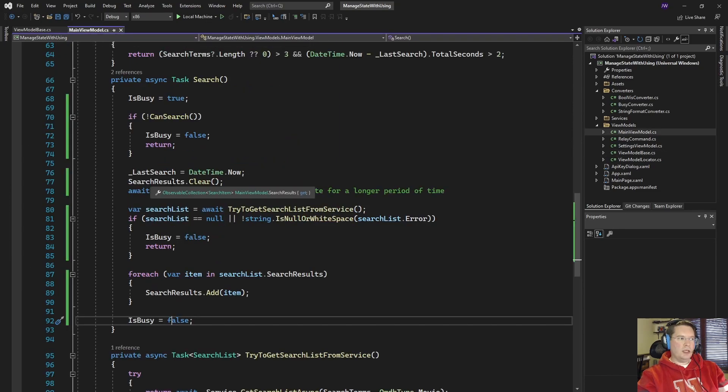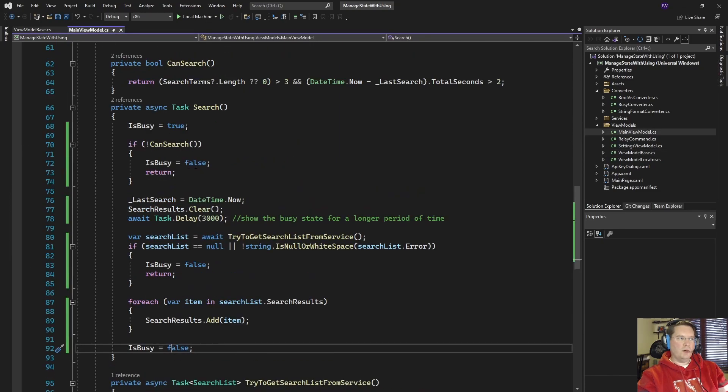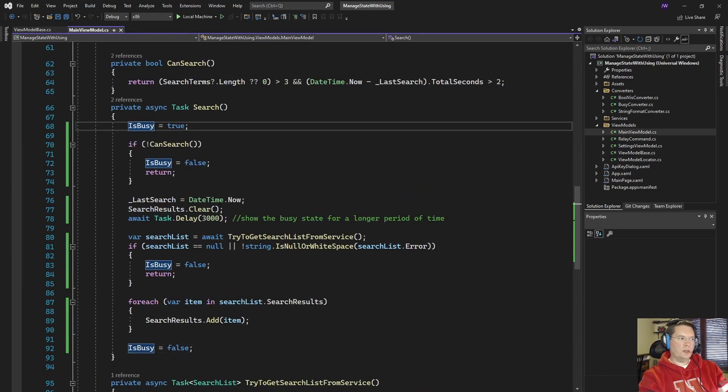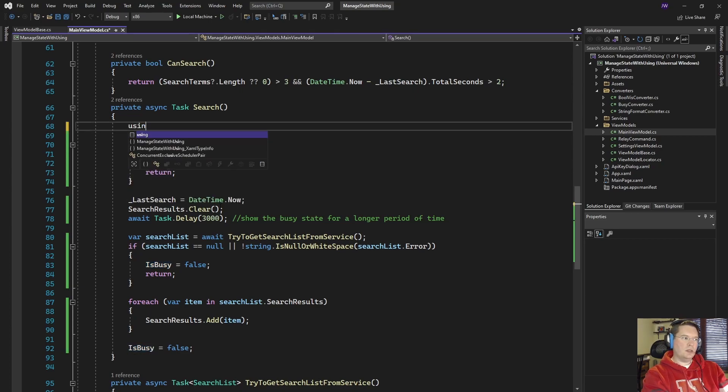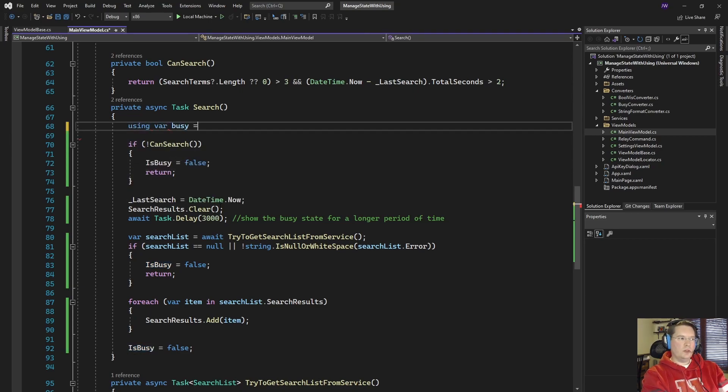Let's see how the implementation of that would go. So at the very beginning we're going to need a using statement and we're going to say we'll just call the variable busy and we're going to say ShowBusyWhileExecuting